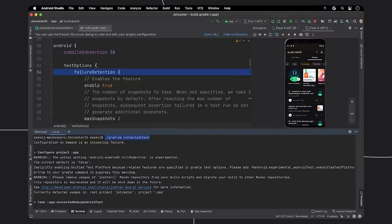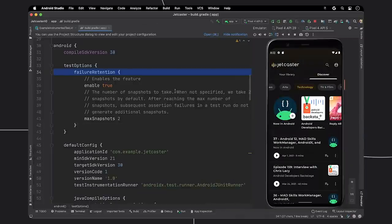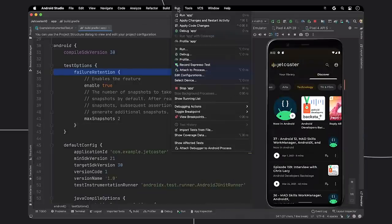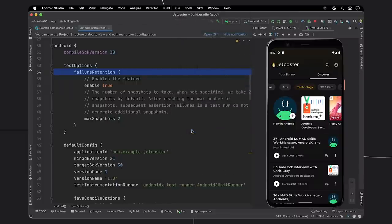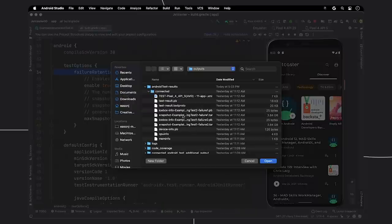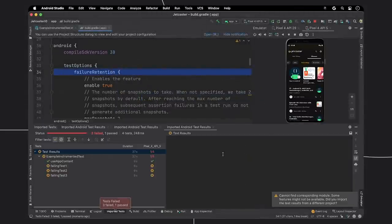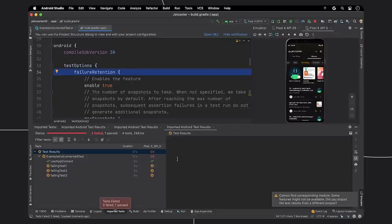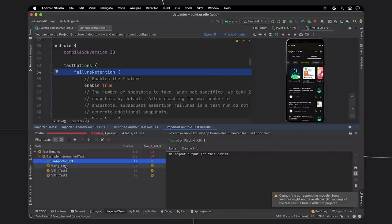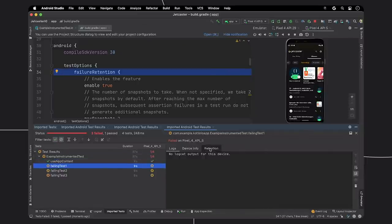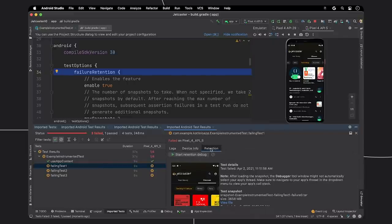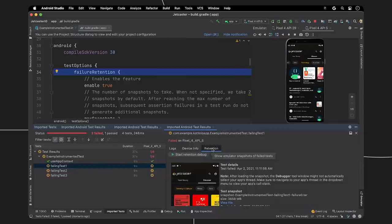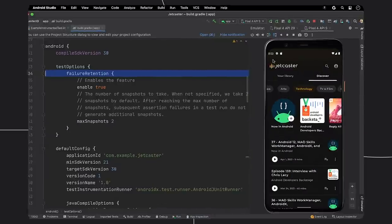In order to see the results in the IDE, first click on run, then navigate down to import tests from file. Then select the test results.pb file. Now you can see the overview picture of all the tests that you have ran. You can see that these tests have passed, and for the tests that have failed, you have a new retention tab at the end of the results. Once clicked, the failed test and corresponding emulator snapshots are available for you to replay to help you debug the source of the problem.